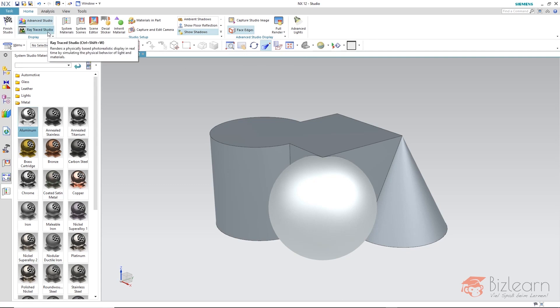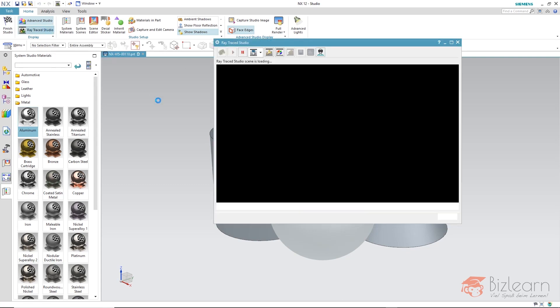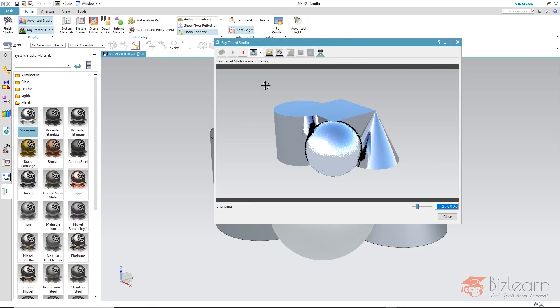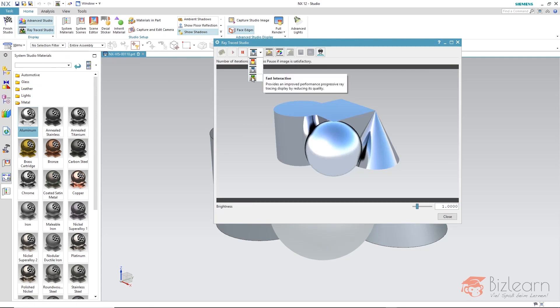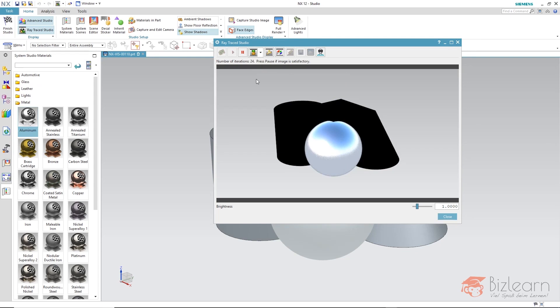I will now open the Ray Tracing Studio. Let's first of all take a look at the fast interactive mode. The surfaces that have the reflective material, chrome, are displayed in black.